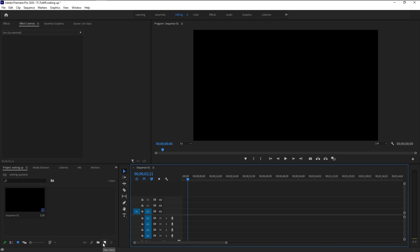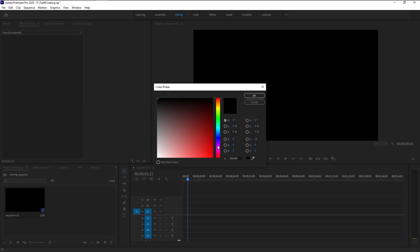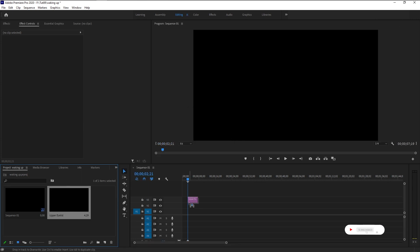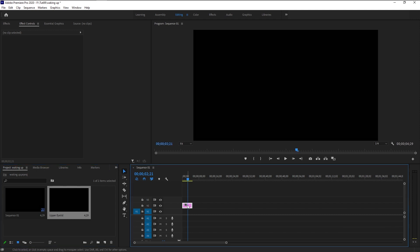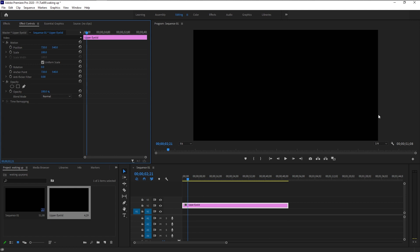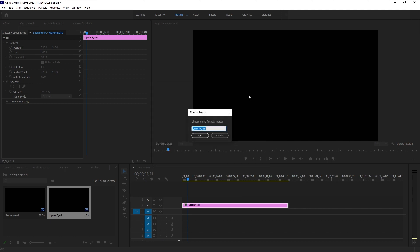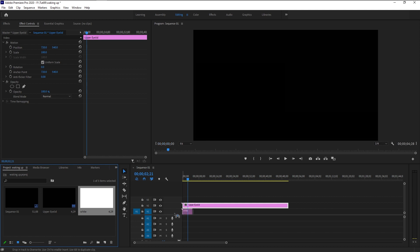Go to the New Item icon on the project panel and click on Color Matte, click OK. We don't need complete black for our eyelid — it has to be a little brownish black. Yeah, that looks good, click OK, and I will name it as 'Upper Eyelid', click OK. Now bring this layer onto our sequence panel one layer above. Now extend it. To see our eyelid completely, we have to create a new white layer under our eyelid — go to New Item icon, click Color Matte, click OK, go to white. I will name it as 'White', click OK. Bring this layer below our upper eyelid.